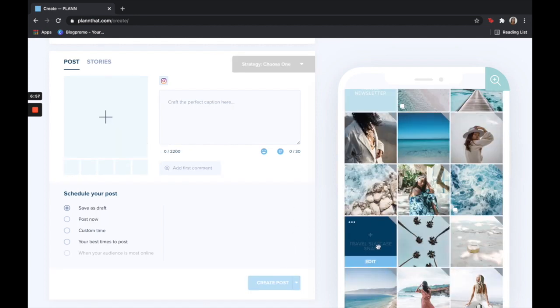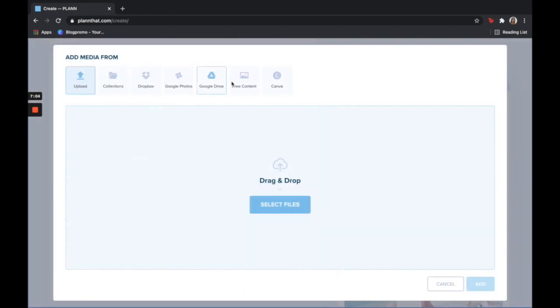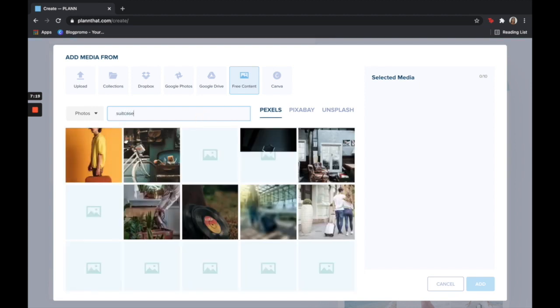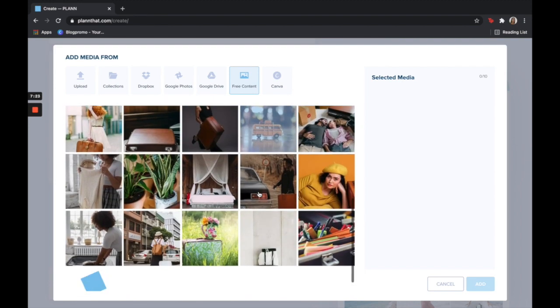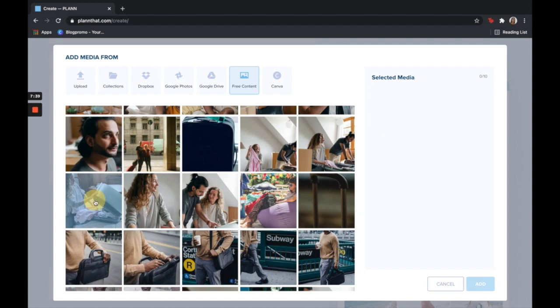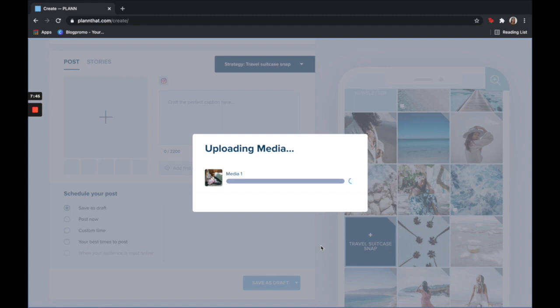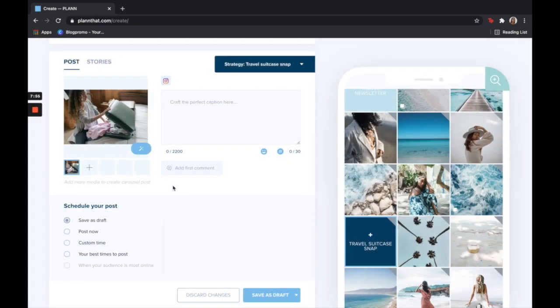Now let's go to the tile that says travel suitcase snap. Click the plus button again. This time I'm going to go into free content. We collaborate with different stock photo companies so go ahead and take your pick on the right hand side. I'm going to go with Pexels and simply find a photo of a suitcase that I feel like will work in my grid and click add. If I wanted to make this a carousel I would simply click the plus button, add in content, and keep doing that for as many posts as I want in my carousel.